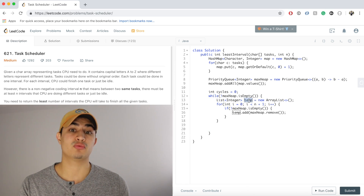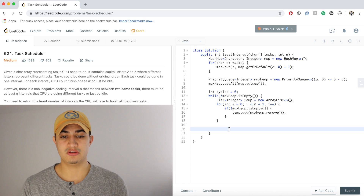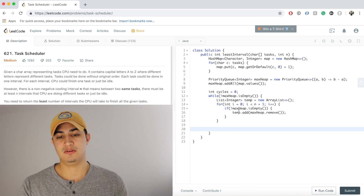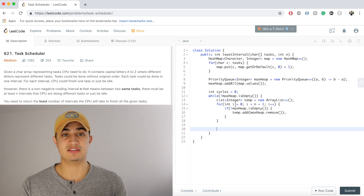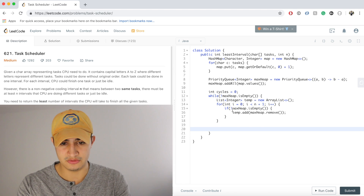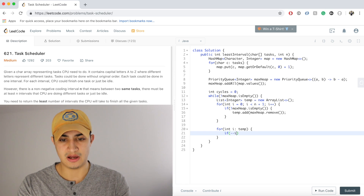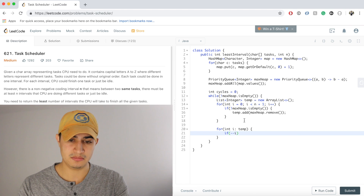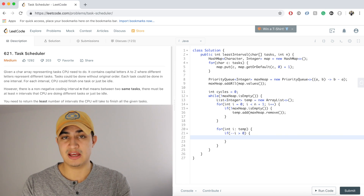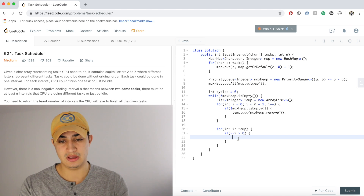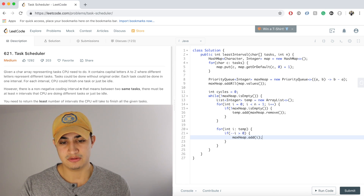Once that inner loop finishes, we need to check everything in temp. If a task still needs to run again — meaning its count decremented by 1 is still greater than zero — we add it back to the heap. So: for (int i : temp) { if (--i > 0) maxHeap.add(i); }. This handles re-queuing tasks like A which occurs three times and still needs to run after the first pass.